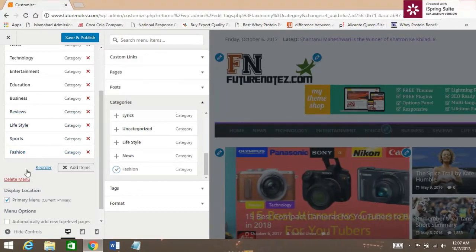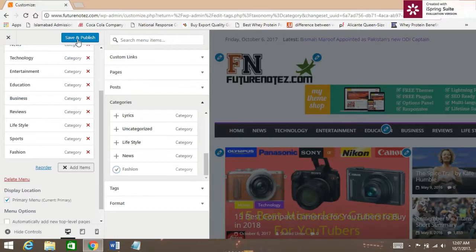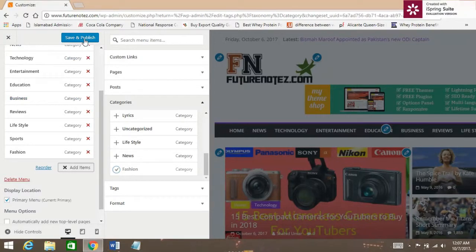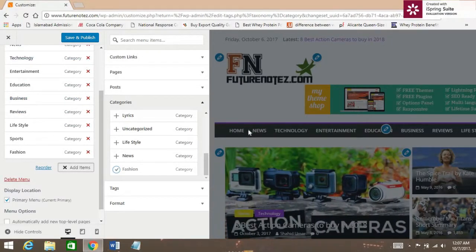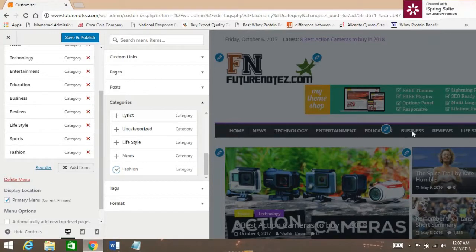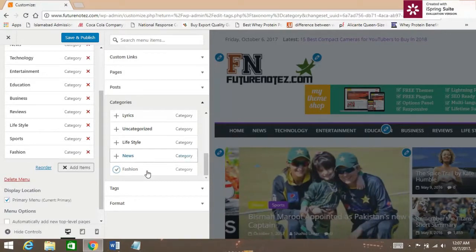After that, you can Save and Publish. And it will appear in the Categories section here.